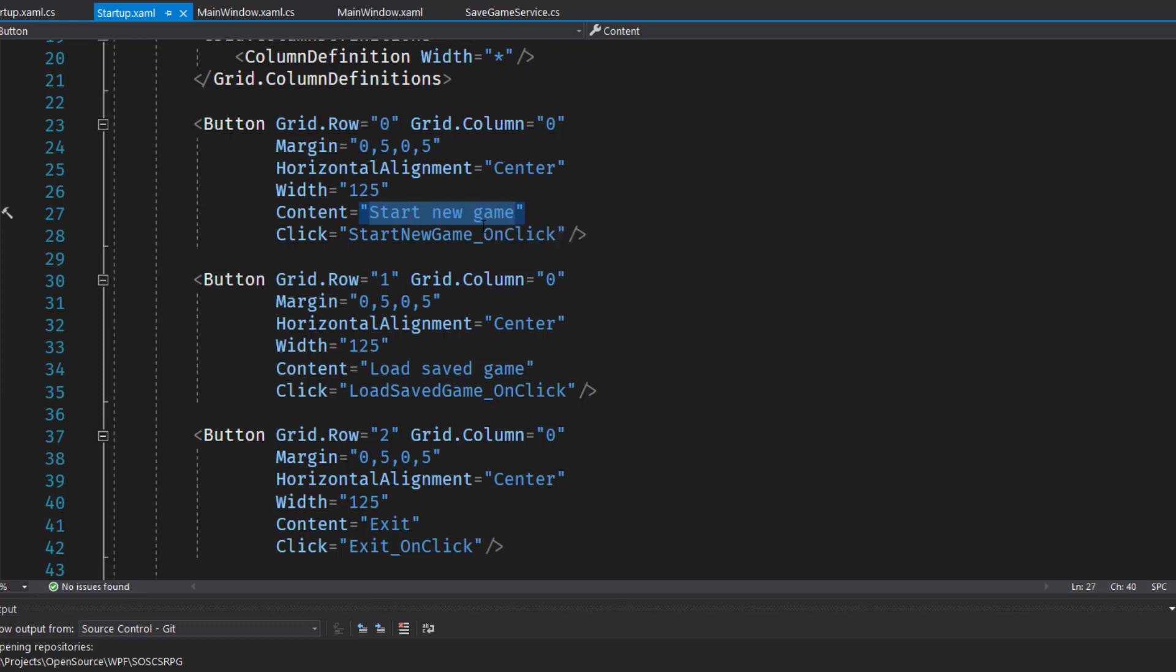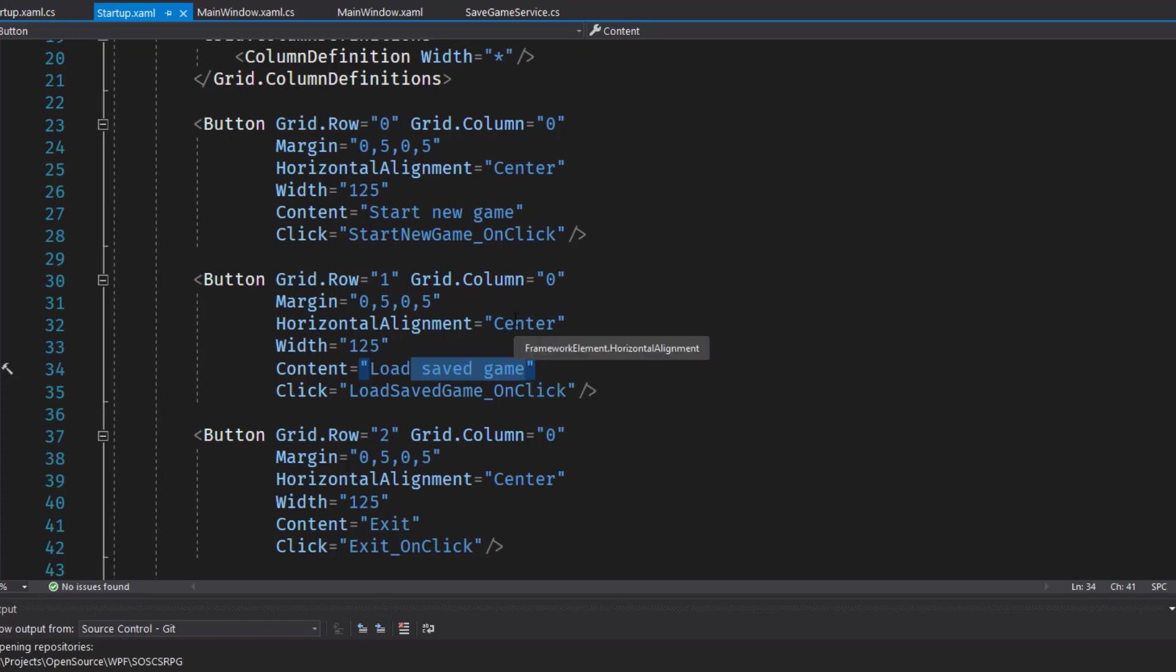And also for the buttons, I changed start new game so that new and game were lowercase letters. This looks a little bit cleaner to me. Personal preference doesn't really matter. You can have it say whatever you want.